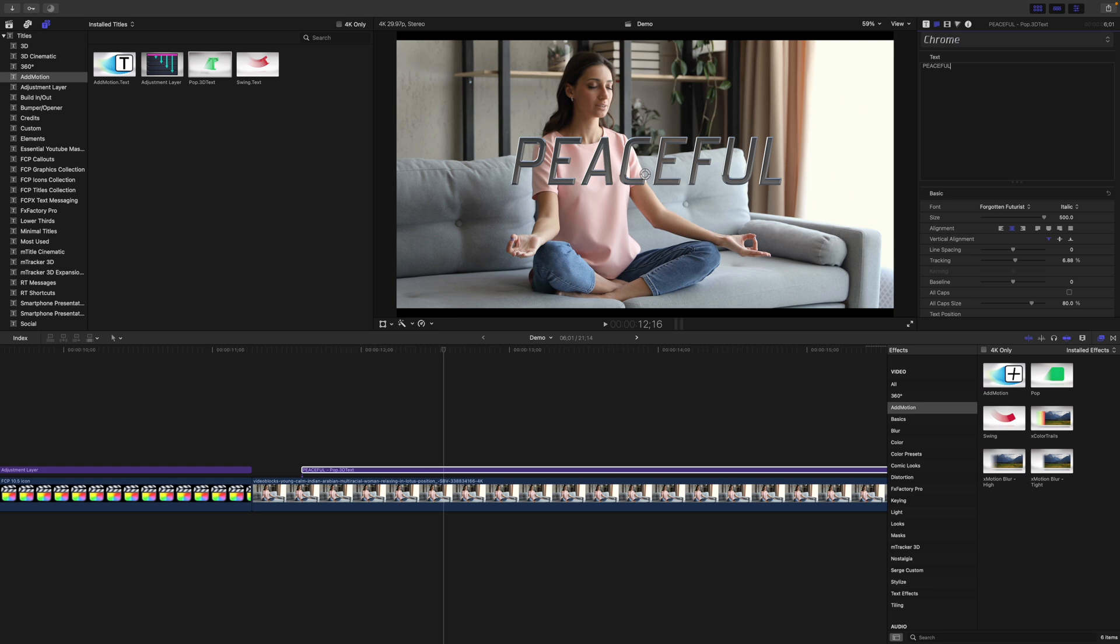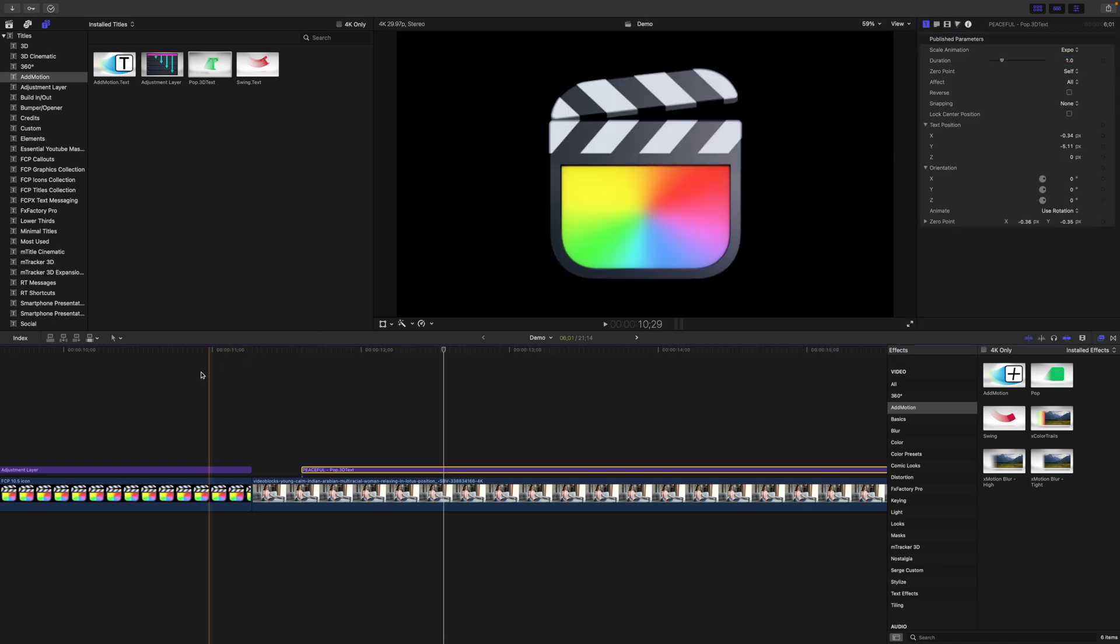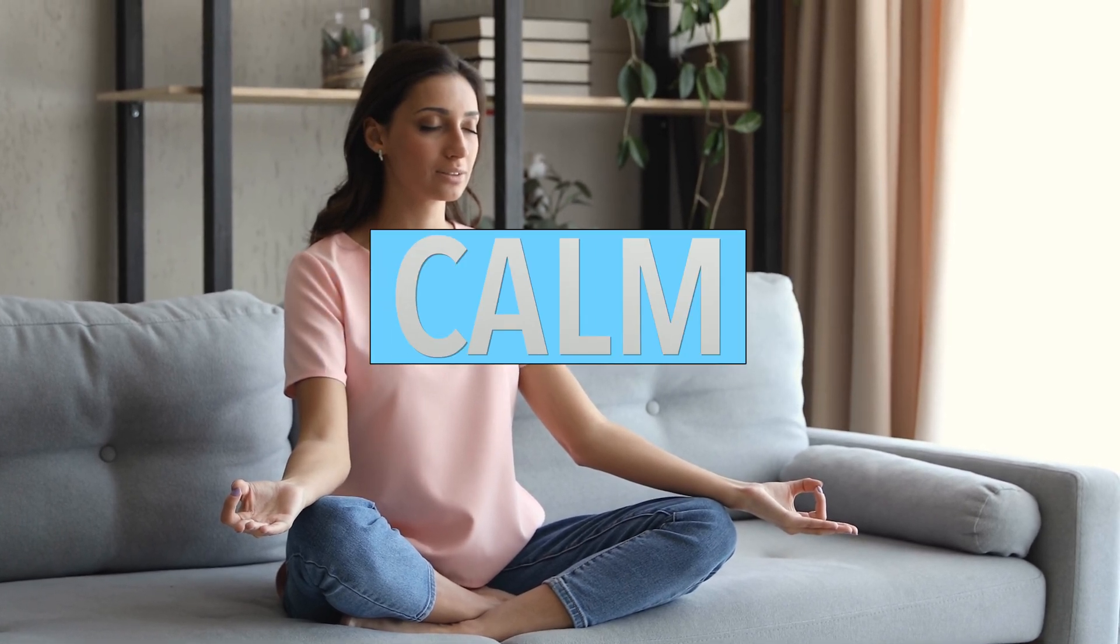Replace the text and adjust the available parameters for a cool title effect like this, or this, or even this.